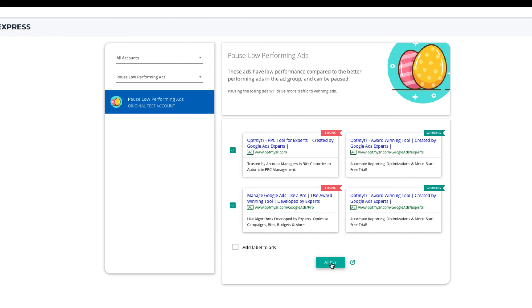You can use Optimizer Express periodically to quickly create ads for ad groups that require them and also to remove ads that are costing you clicks, conversions and sales because they are not performing as well as some of your other ads.